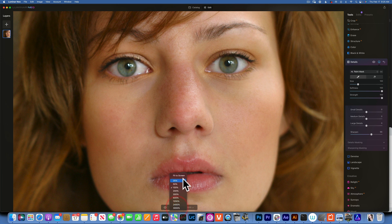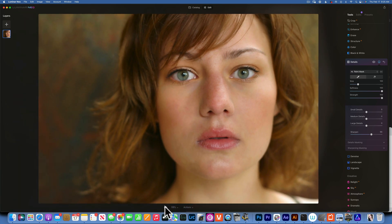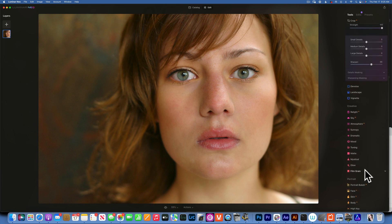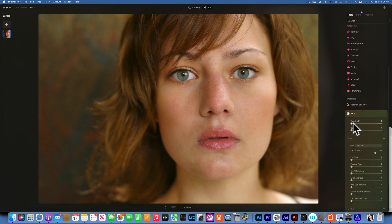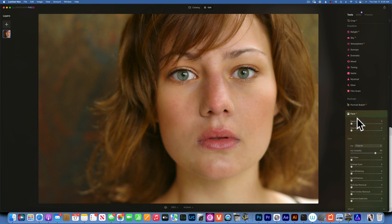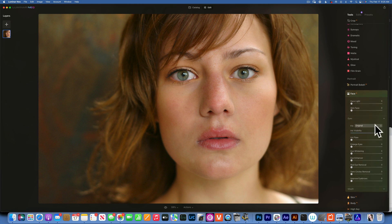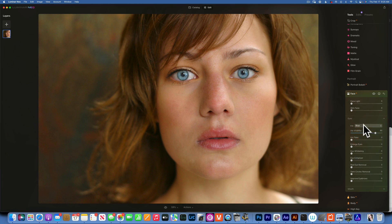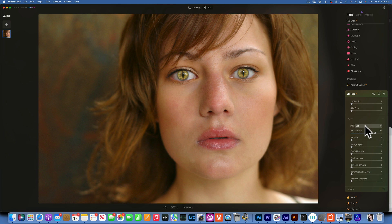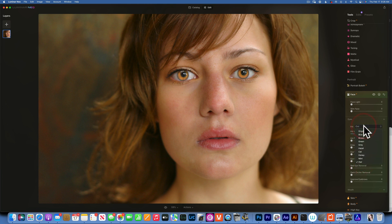Let's zoom out to see where we started and where we ended. This is the before and after. Let's go back to Face AI. We have the option of putting more light on the face, but we already covered that. Under Eyes, we can change the eye color — under Iris. She already has blue eyes so I could go with blue to enhance them, though it looks a bit creepy. We could also change to brown, green, or go with something crazy like cat eye or owl eye.